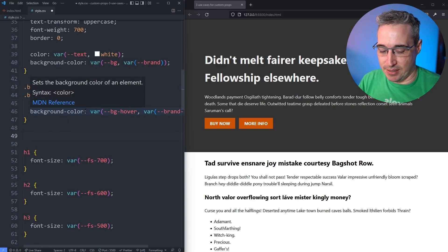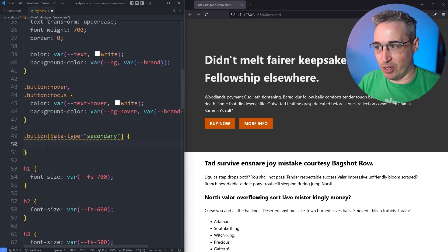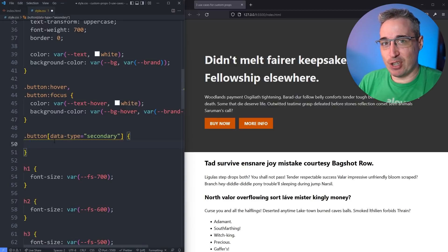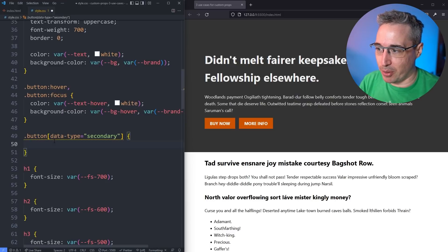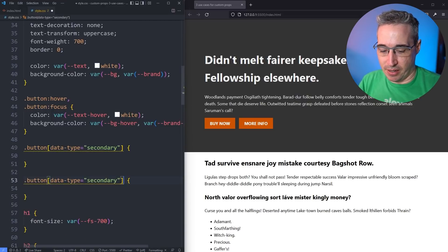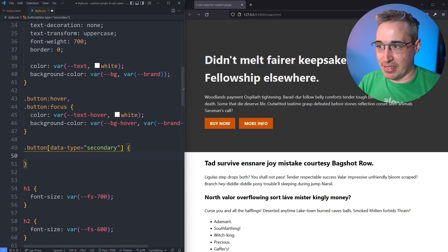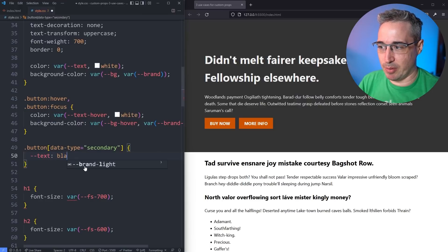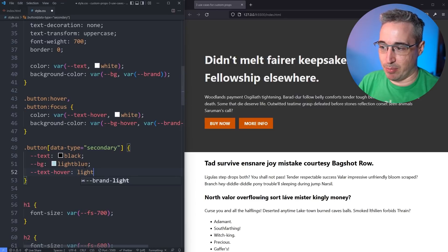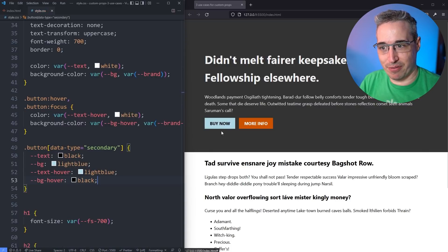What I really like about this is I can come up with different button stylings very easily. I'll use a data attribute: data-type="secondary". I'm using data attributes rather than modifier classes — that's the CUBE CSS naming convention, focused on data attributes for modifiers. With this one selector I can control everything, because I have my --text and --bg custom properties. I set --text to black, --bg to light blue, --text-hover to light blue, and --bg-hover to black, and you can see it controls the hover effect at the same time.